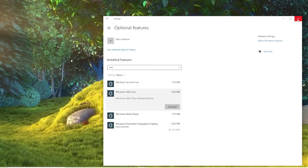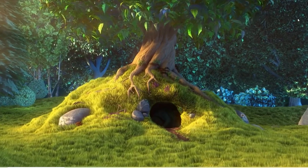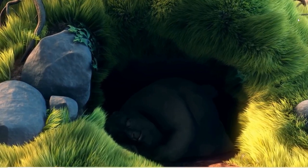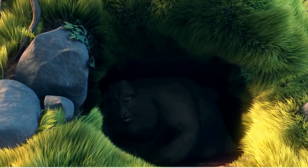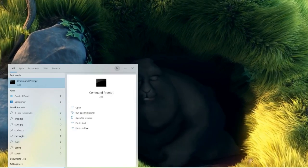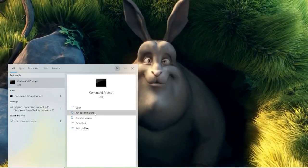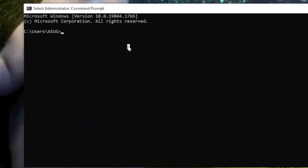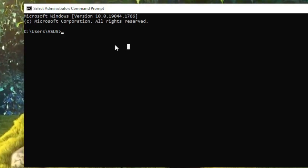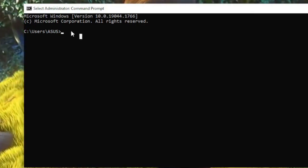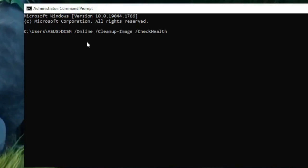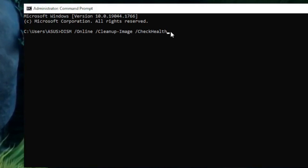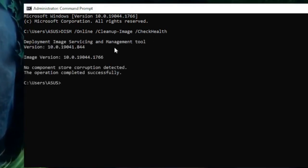The problem may also be caused by corrupted system files. Click the search icon, type cmd, and choose Run as Administrator. In the command prompt, type the first command: DISM /Online /Cleanup-Image /CheckHealth — you can copy this from the description. Paste it and hit Enter. Once completed, copy and paste the second DISM command and hit Enter as well.